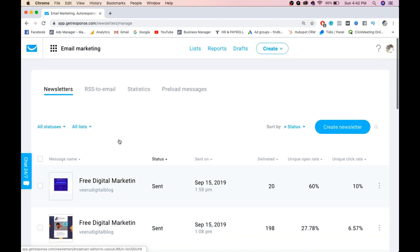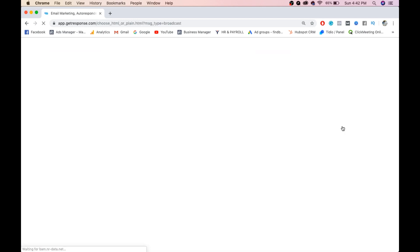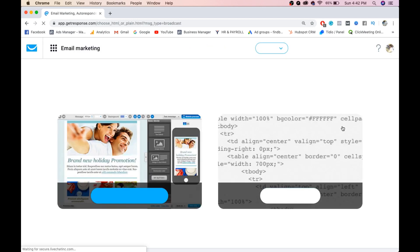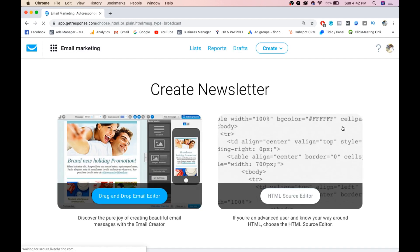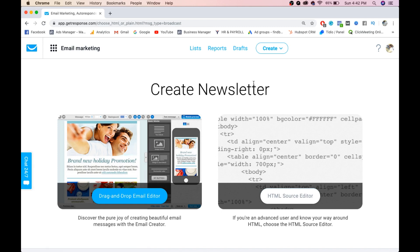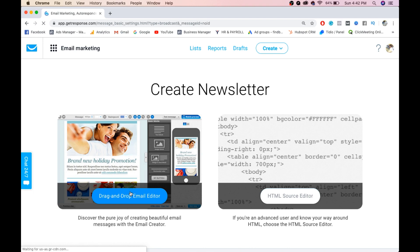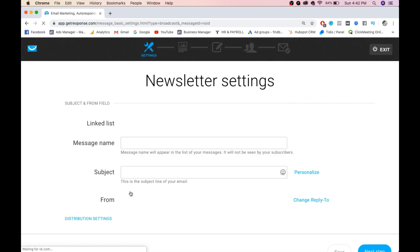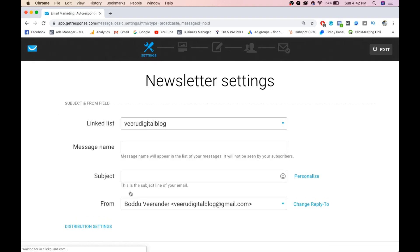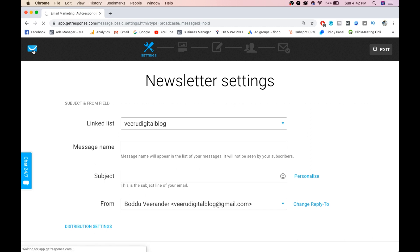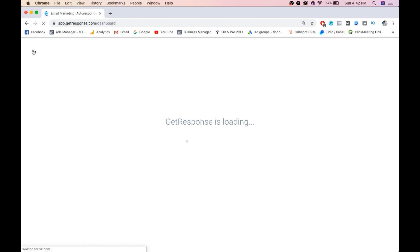First, click on newsletter. We don't want the HTML source editor because we want only the drag and drop email editor, so click on drag and drop email editor. But before creating this, I want to show you one thing I forgot. Go back to the main menu.